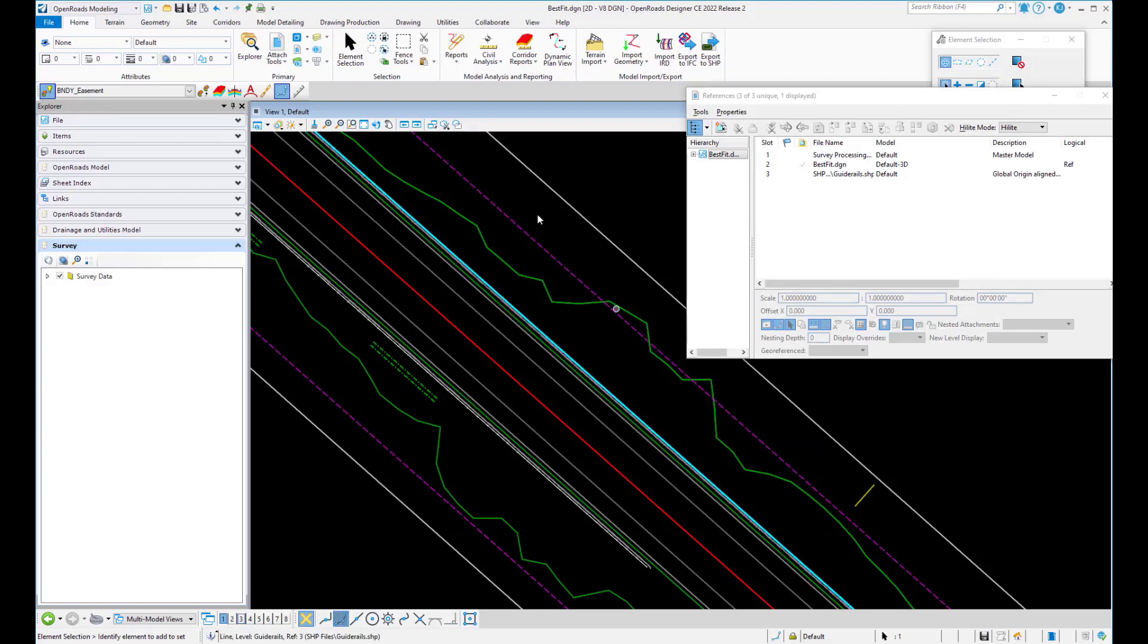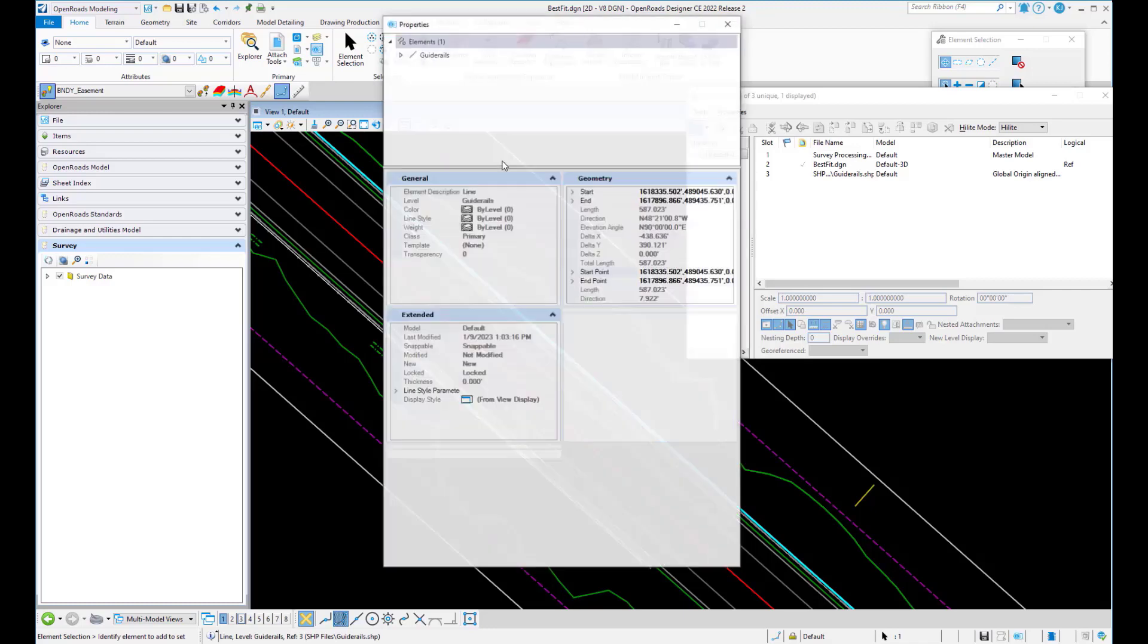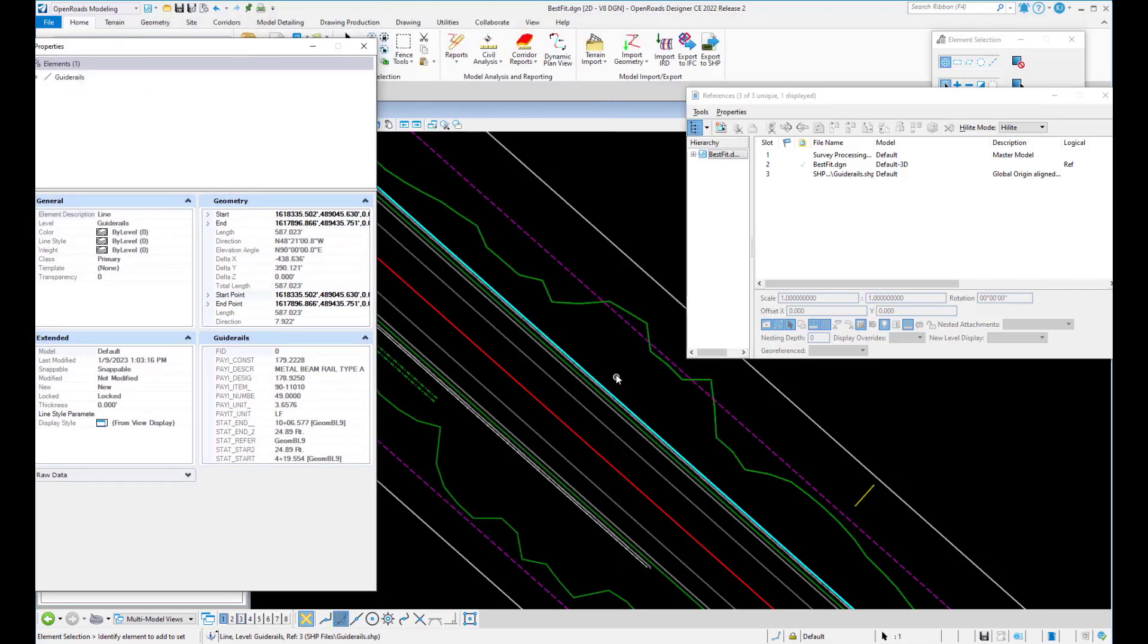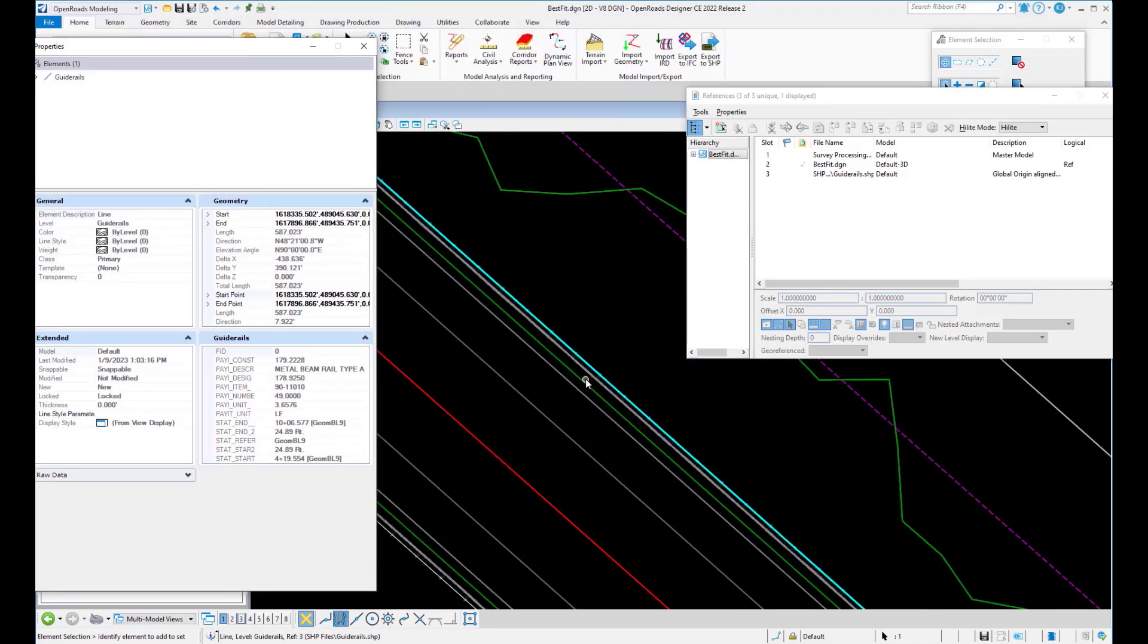And you can see here that when I pick the item that was displayed from the shape file, you can see that all the information is in or attached to that element from the shape file.